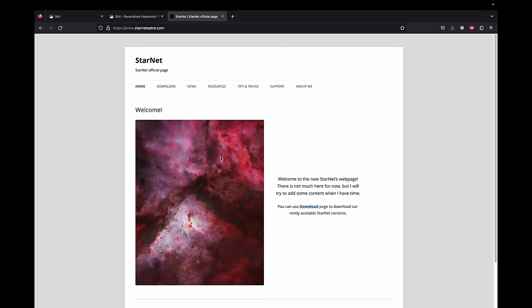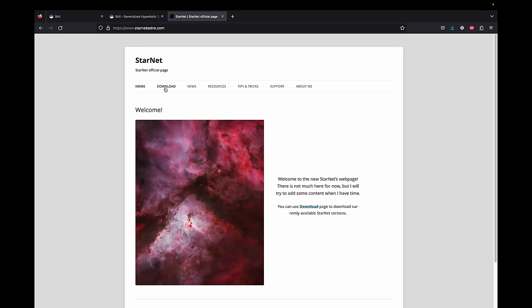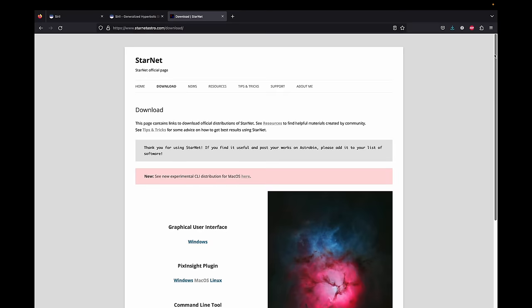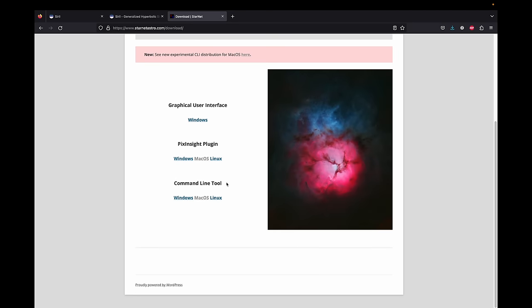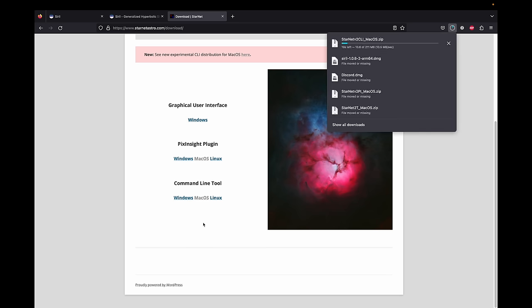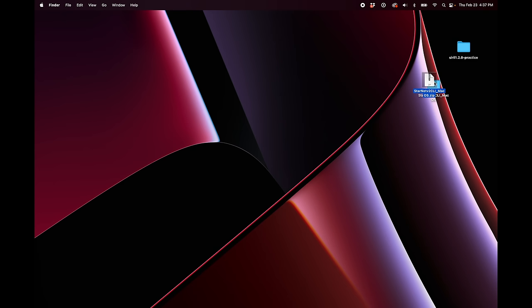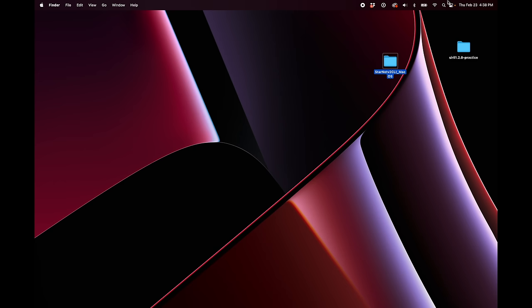So here in Firefox, I'm at StarnetAstro.com. And I just want to show you which version to download to use in Siril. You need to download this one, the command line tool for your operating system. So I'm on Mac OS, so I'm going to click on that. And then you unzip it. And this is the folder you're going to point to. You can put it anywhere on your computer. Just for the ease of this tutorial, I'm just going to put mine on the desktop. And then we have to do a few things to get it ready to go for Siril. So go ahead and click this magnifying glass and type in terminal.